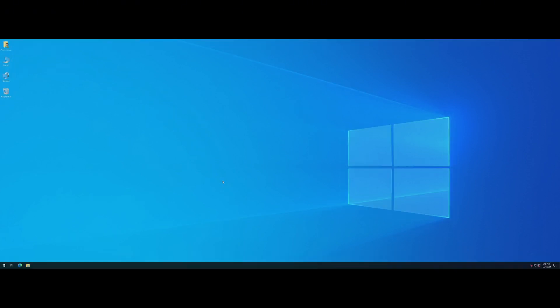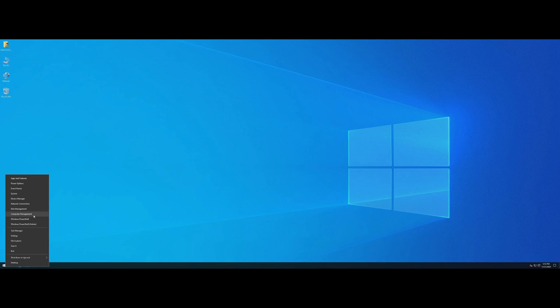Once you are logged into your VPS, right-click on the Start button and choose Computer Management.